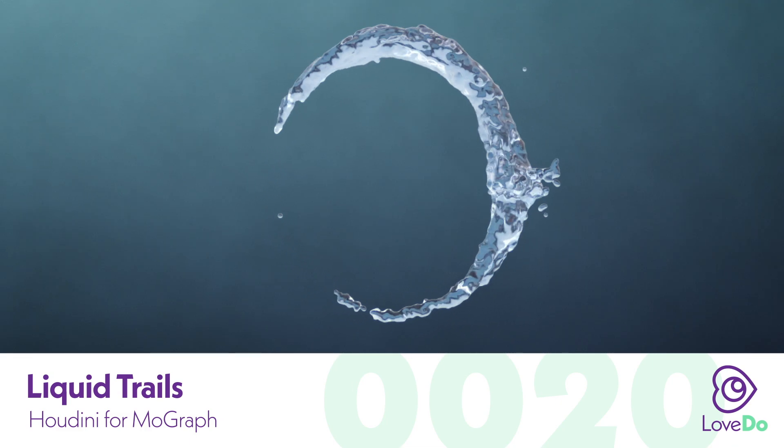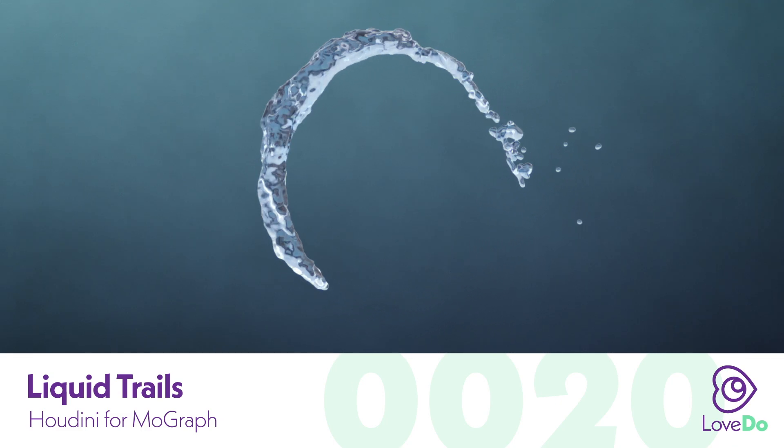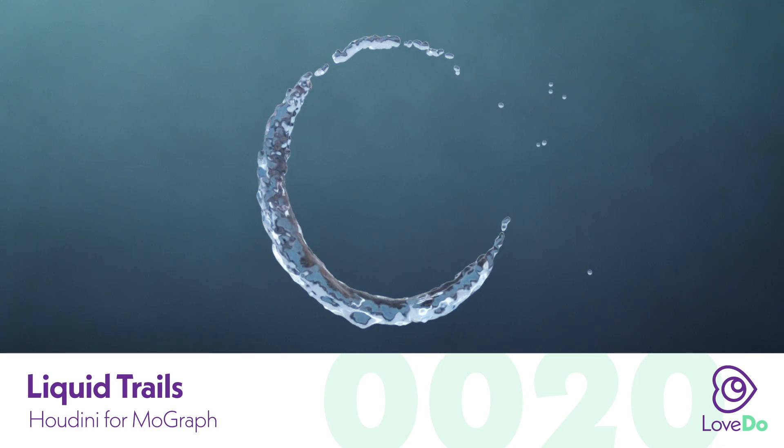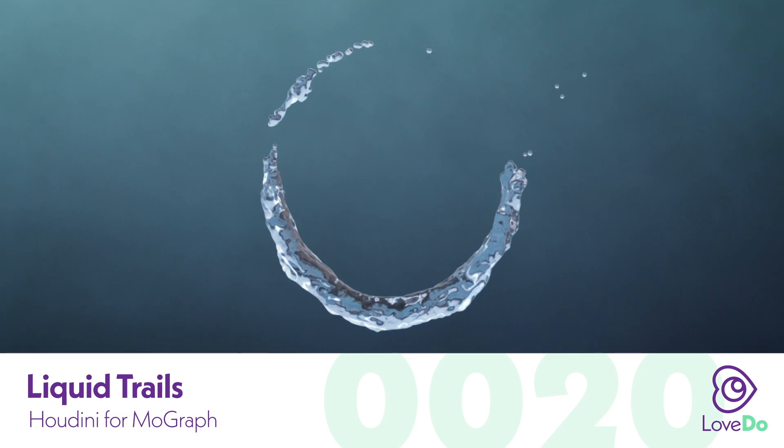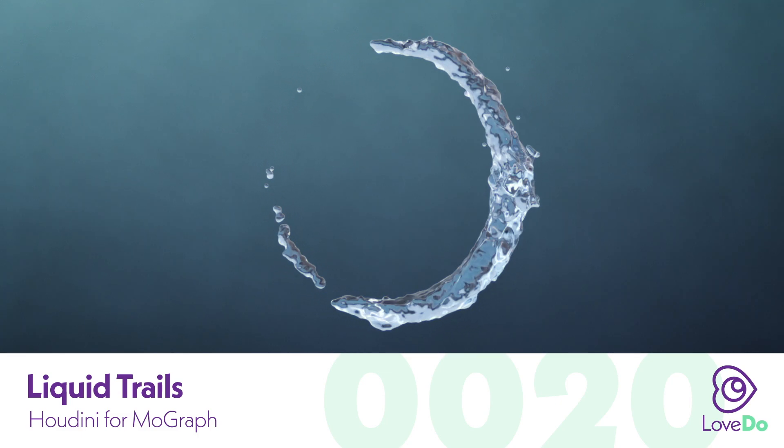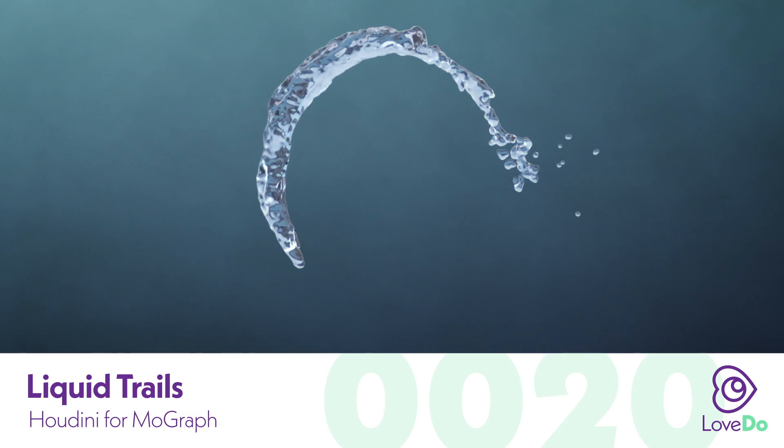We're not going to be going too far in depth on any specific fluid settings just yet, but you're going to be able to see a base setup that we'll be exploring more in future tutorials.